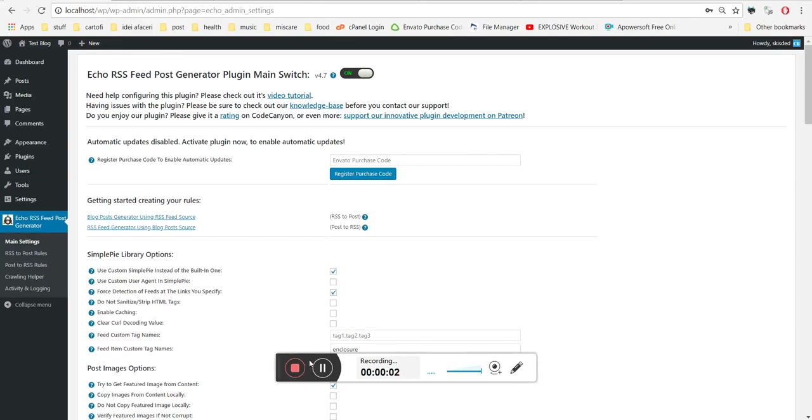Hello, in this video I will show you how to use the Echo RSS feed plugin to generate a video blog using YouTube RSS feeds.